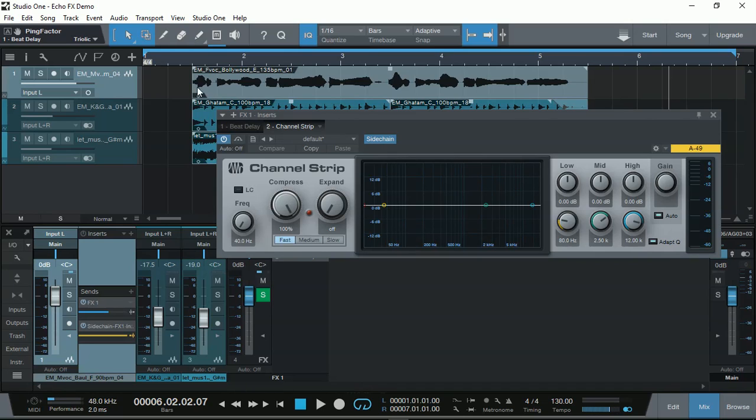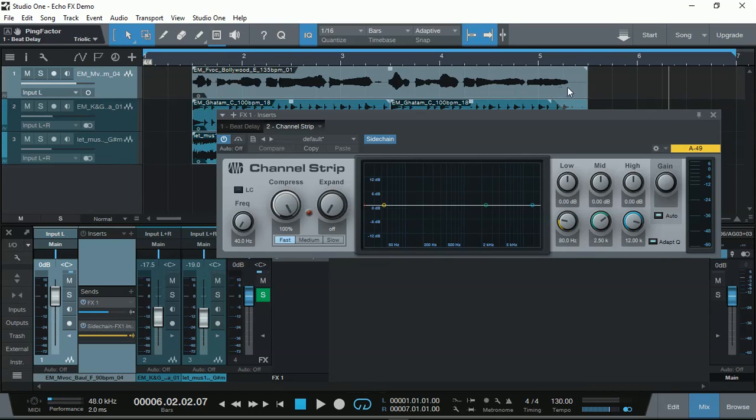So that way, when the vocal is playing, the main vocal, the bit delay is at lower volume. Until the main vocal stops, when the word finishes, this disengages the compression. So there's no longer compression and the volume of the bit delay comes up.